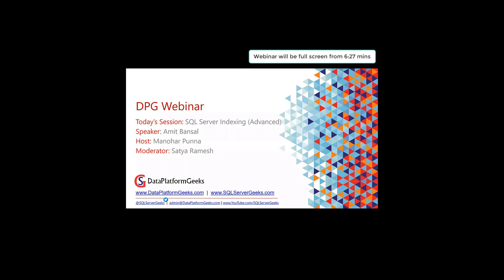I'll be your host today. I'm Manohar Puna, and we have Satya Ramesh, who will be moderating the webinar today. Before we jump into the presentation, I would like to quickly walk you through a few slides about Data Platform Geeks.